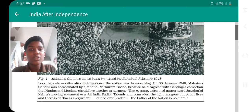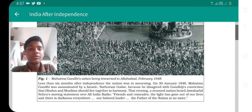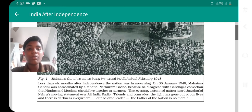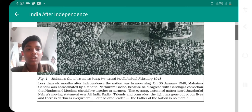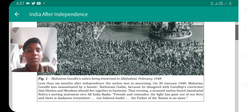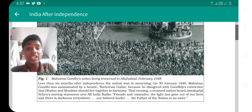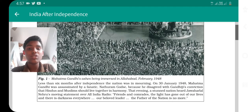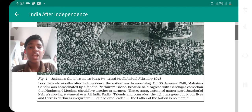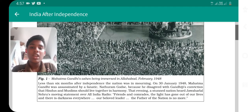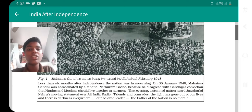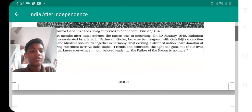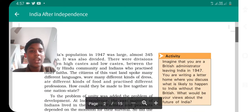Jawaharlal Nehru said: 'The light has gone out of our lives and there is darkness everywhere.' Mahatma Gandhi was the Father of the Nation, so people could not accept it easily. The entire country was in a sad situation at that time.